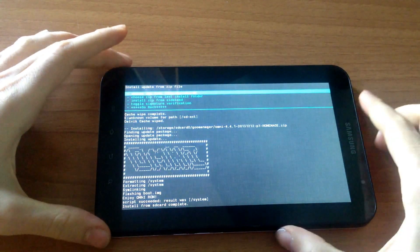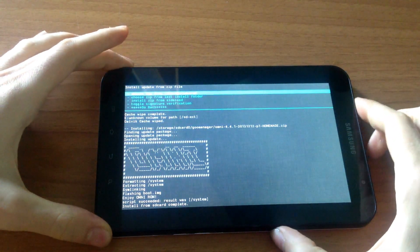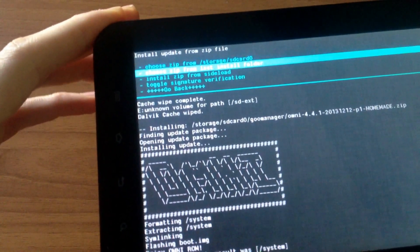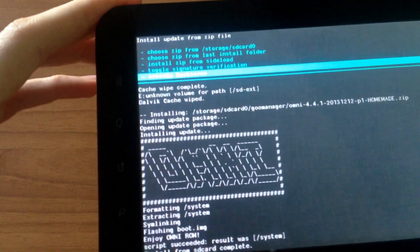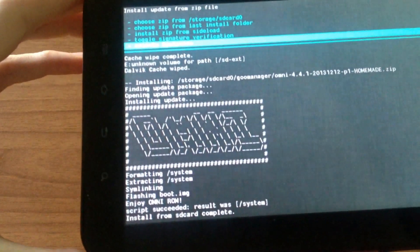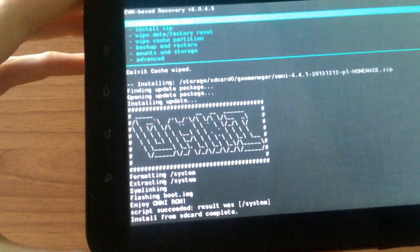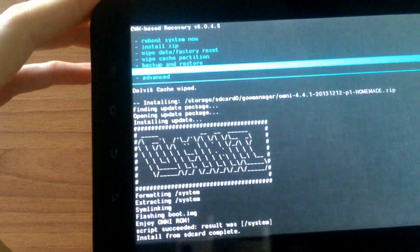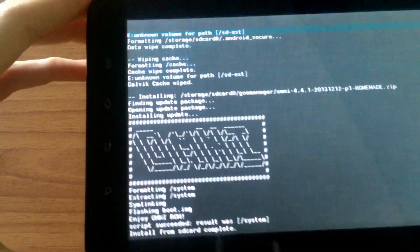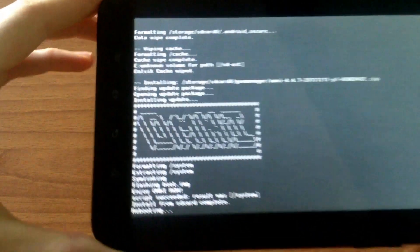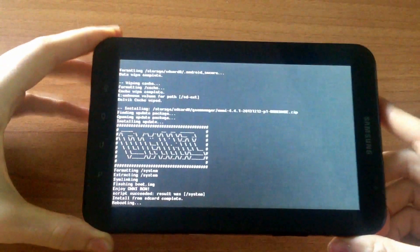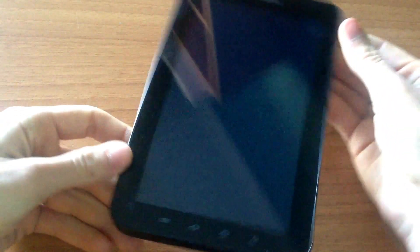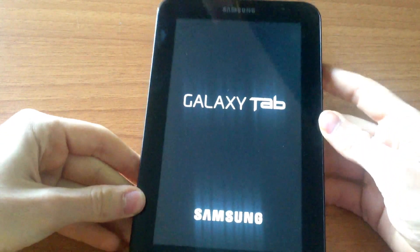The installation has been finished. Now you have to go back and select Reboot System Now. You are now waiting for the system to reboot.